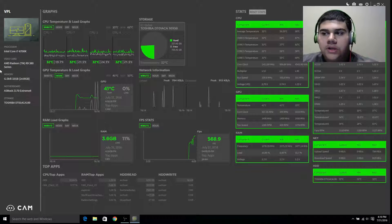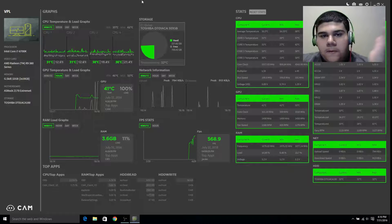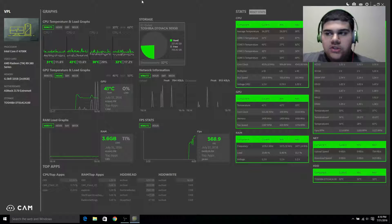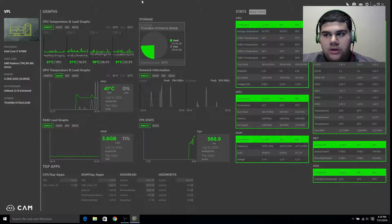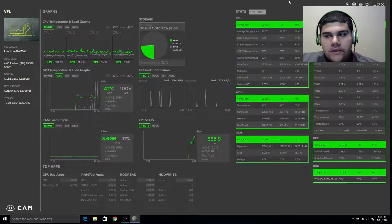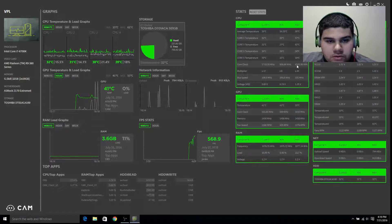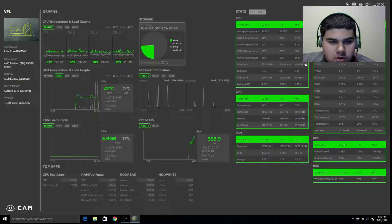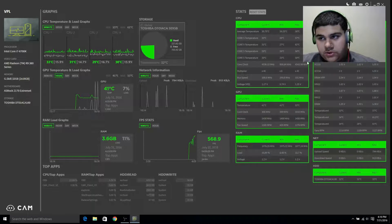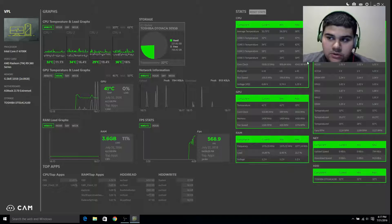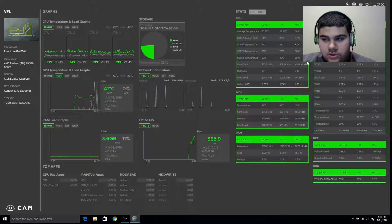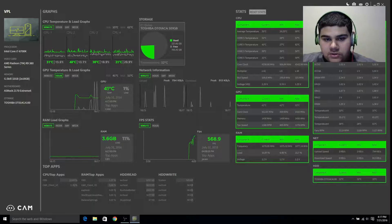Remember, all CPUs are different. Some people might get the best batch of an i3 processor and be able to clock it to 5 gigahertz, and then there are some people that can't even clock it an extra 100 megahertz. You can always try a certain speed, multiplier, and voltage — and if your computer doesn't turn back on, clear the CMOS, which resets the BIOS and everything else.